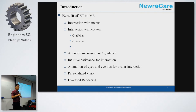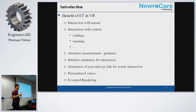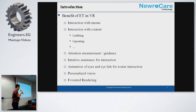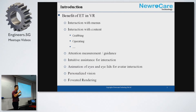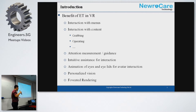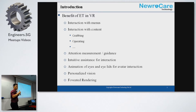We can also use so-called foveal rendering to reduce the computing burden for mobile devices. Those are the three benefits. There are more possibilities for the developer, for the user, and for talent engineers to think about the usage of these eye trackers.